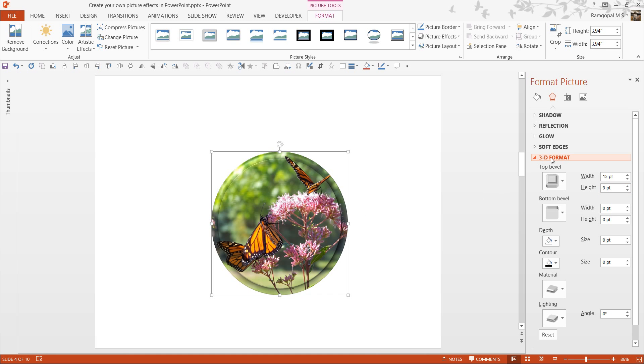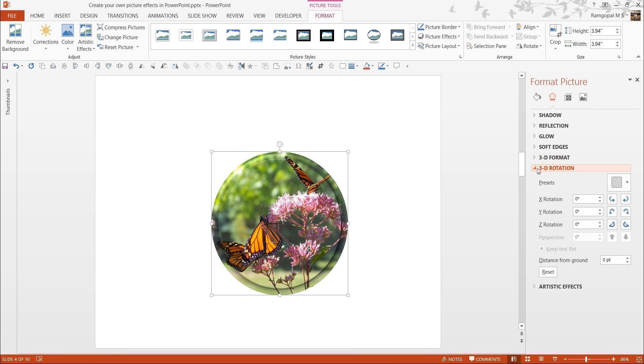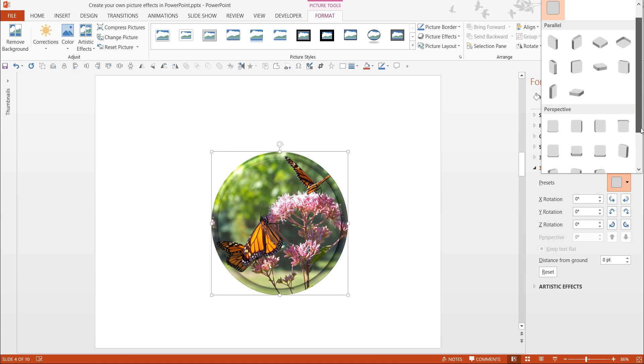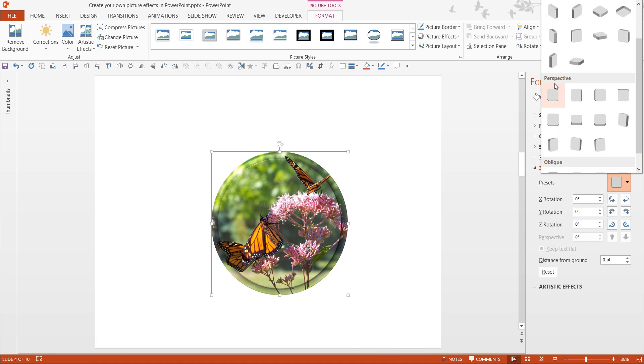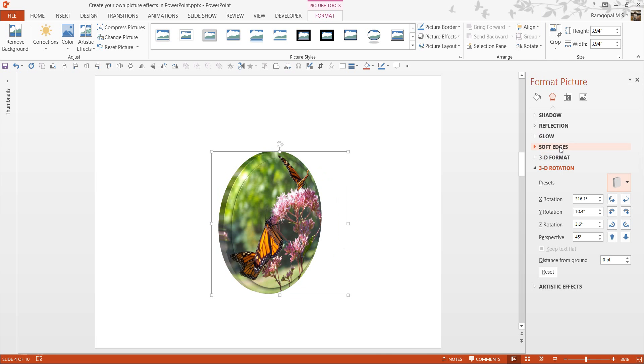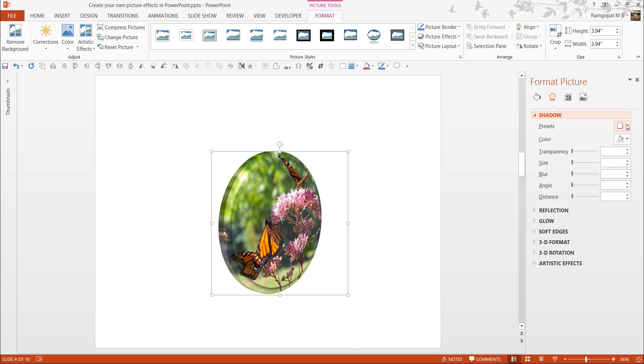The next thing is, I want to increase the depth to say 15 points, and you will be able to see the depth when we change the perspective, when we change the angle. So, let me go from 3D format to 3D rotation option, and the preset I am going to use is under Perspective, and this is the perspective contrasting right preset, and this makes it turn in this angle. This looks quite interesting.